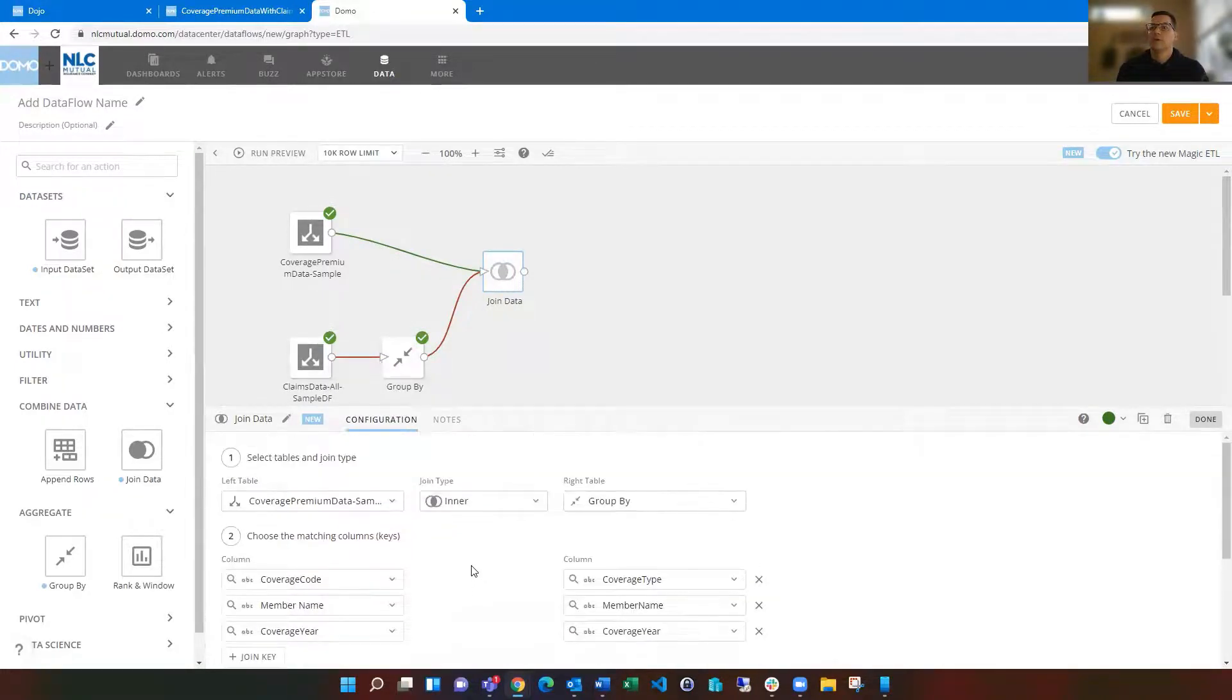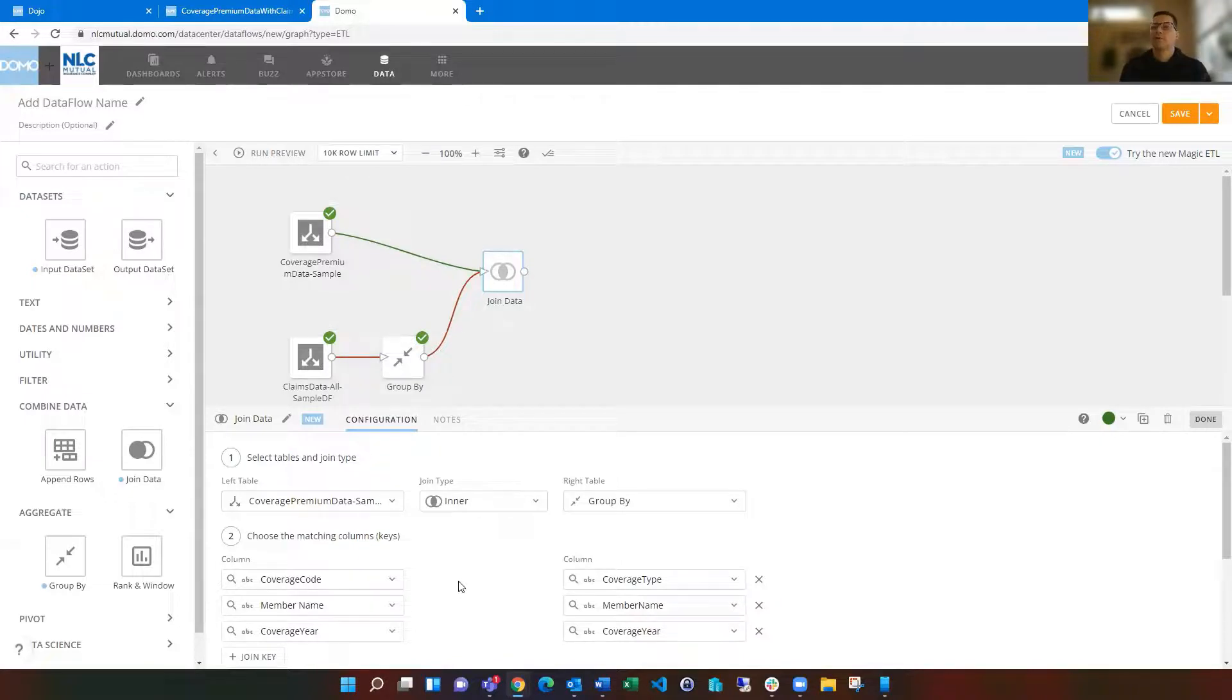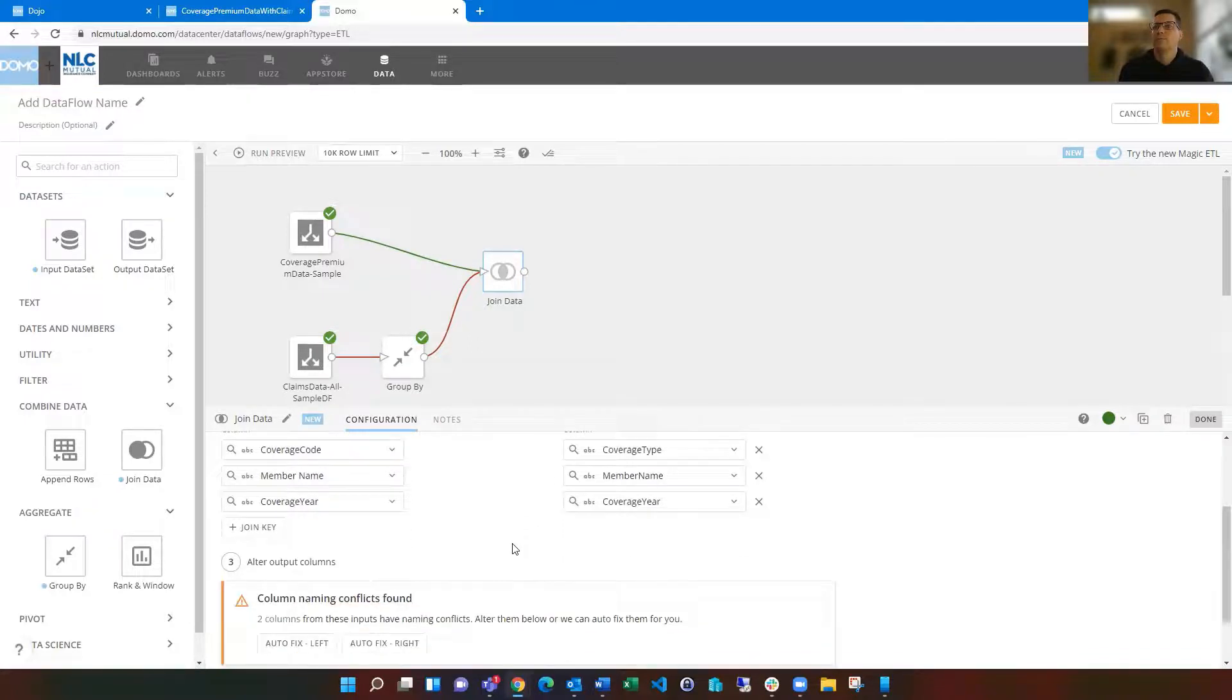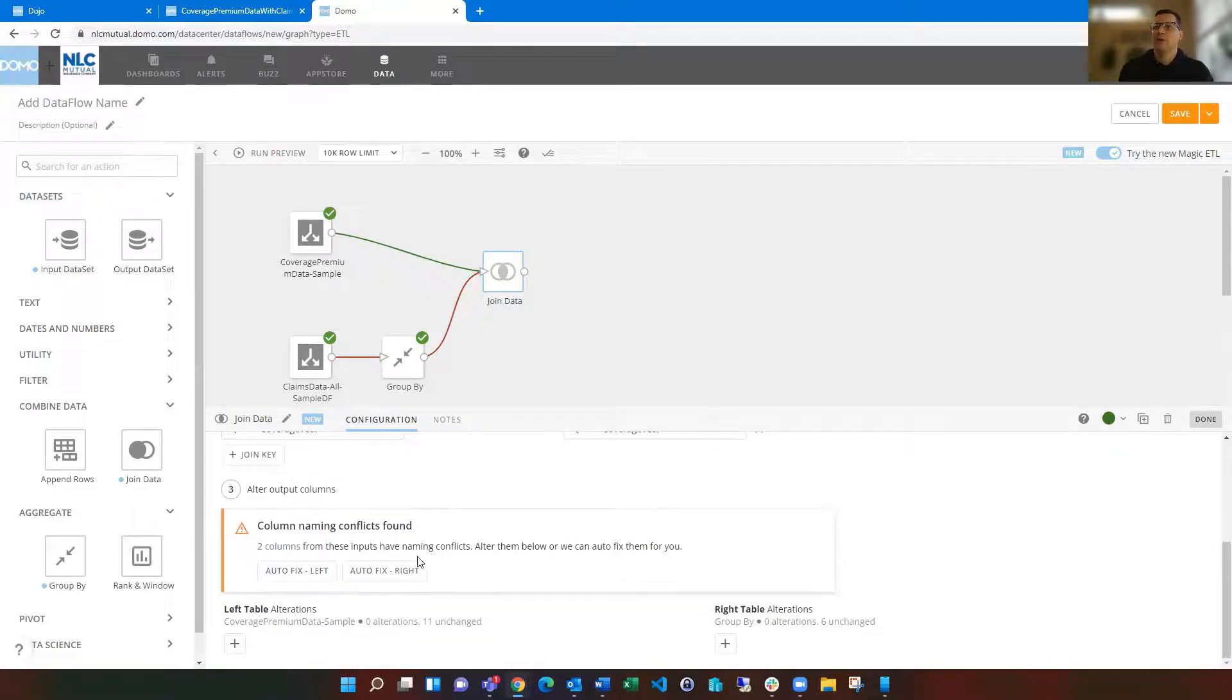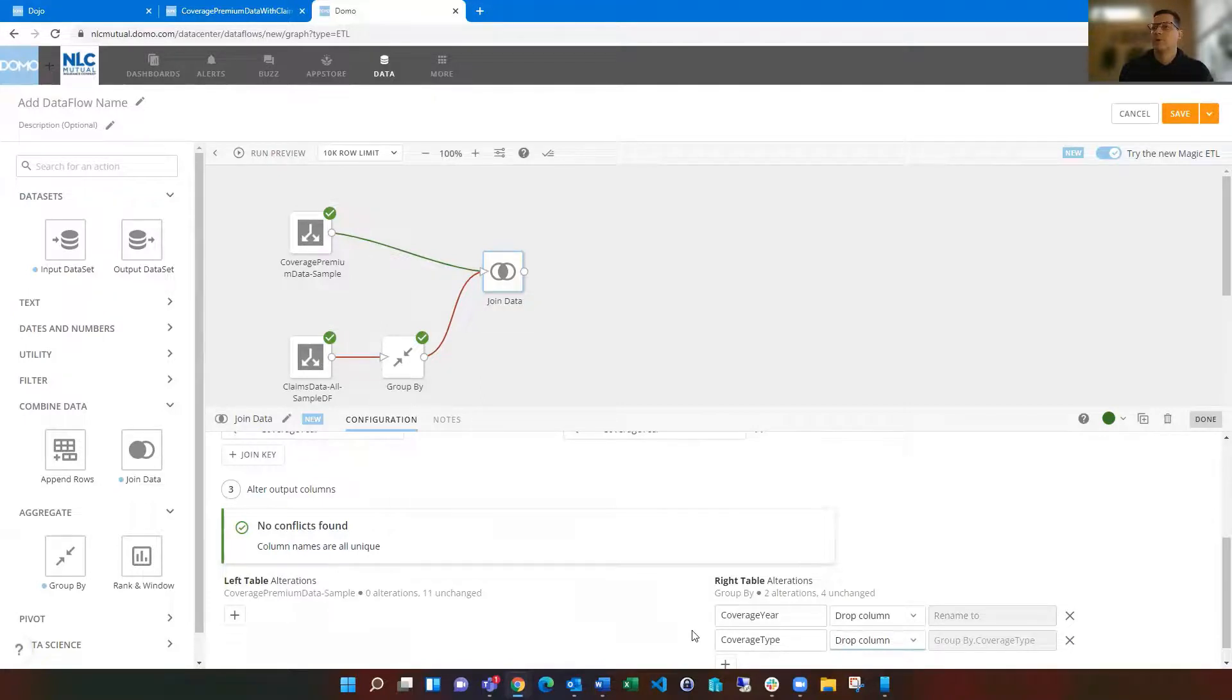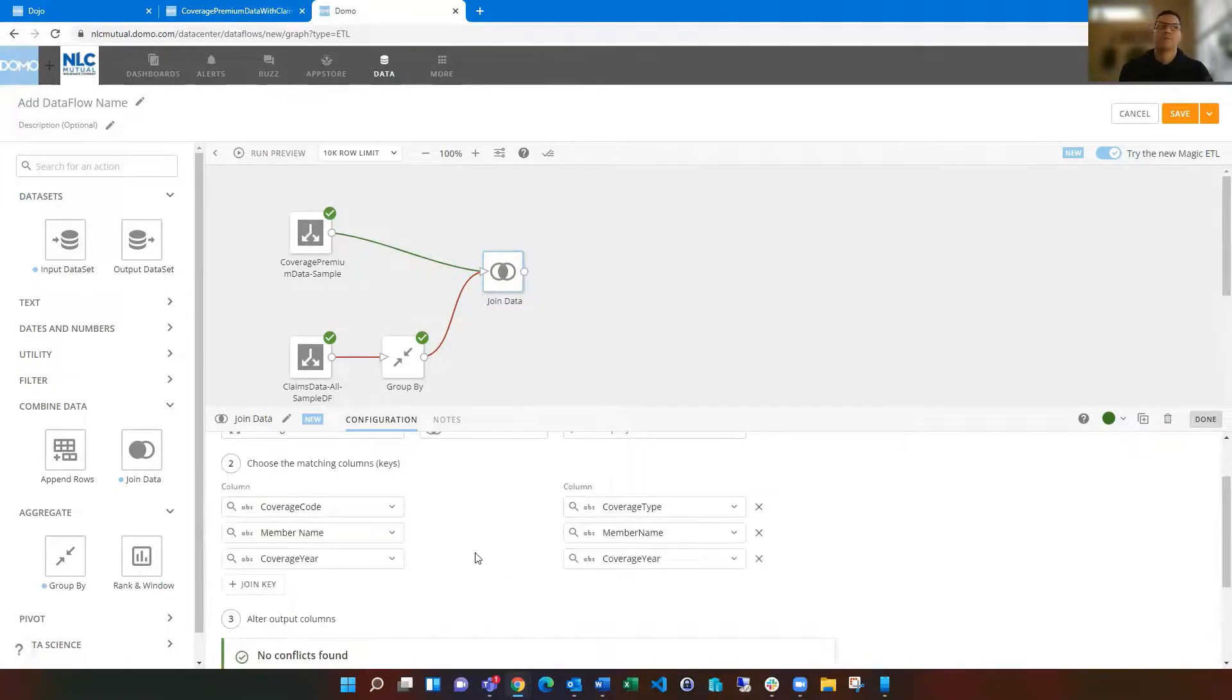So this gets us because we have our data over here is already kind of one row per year per coverage type and member. And then we're going to line that up with our claims data that is set now because of the group by the same kind of level of coverage type, member, and coverage year. And then down here, it's going to say, hey, we've got some column names that are the same. How do you want to fix this? So we can say auto fix, right? And you have the option to drop columns or rename them. In this case, I'm going to drop it because really the same column name, same value in the other table, so I don't need it twice. So I'm just going to say drop over there.